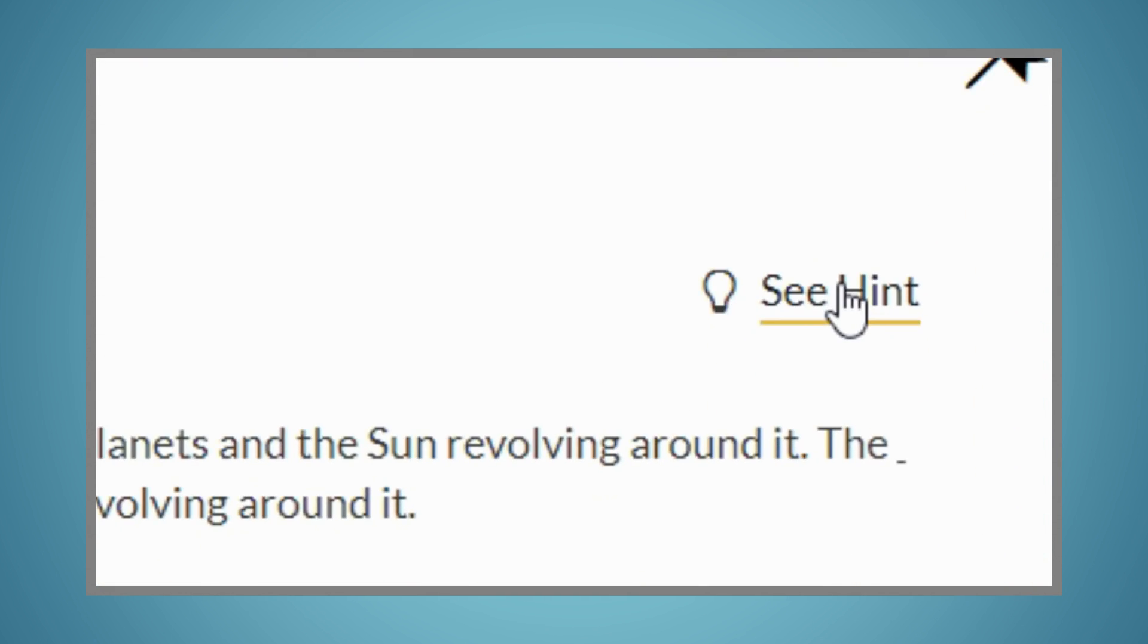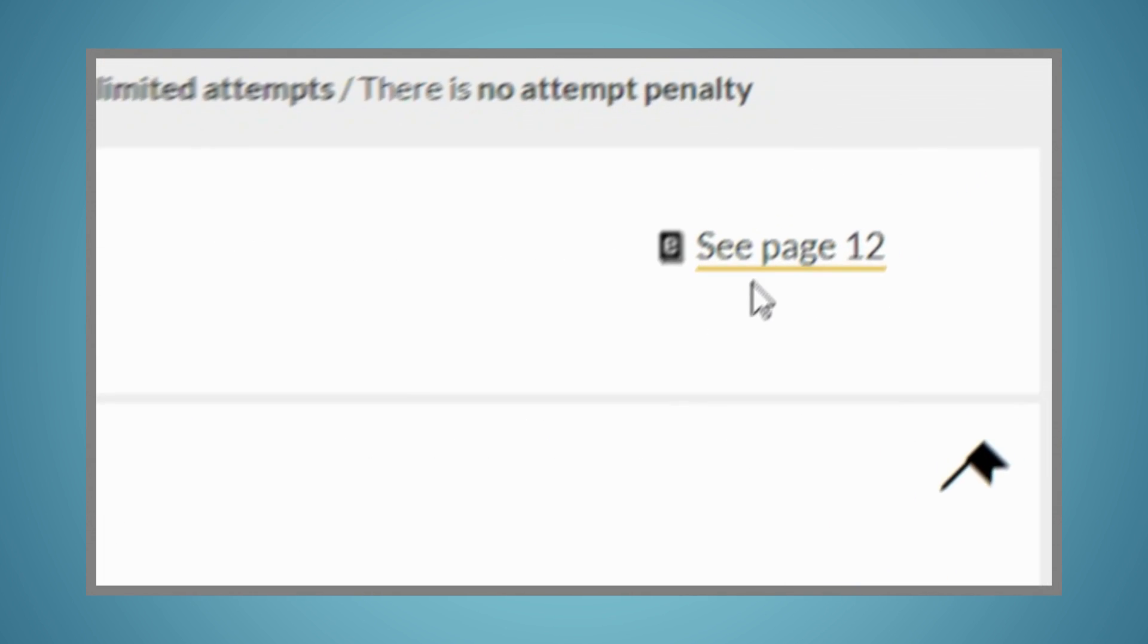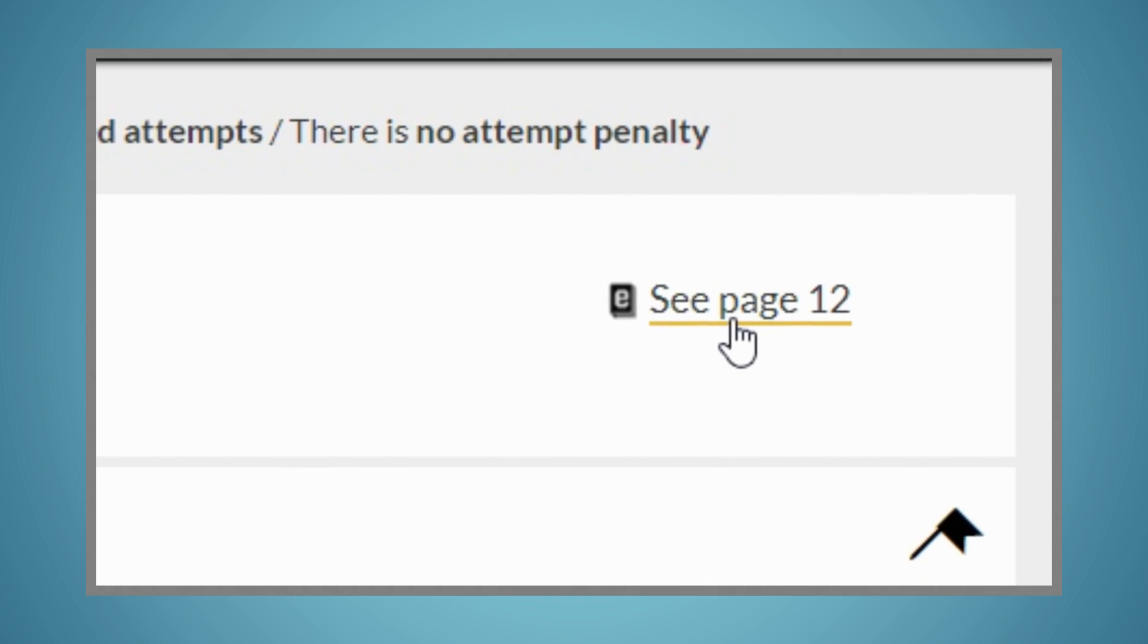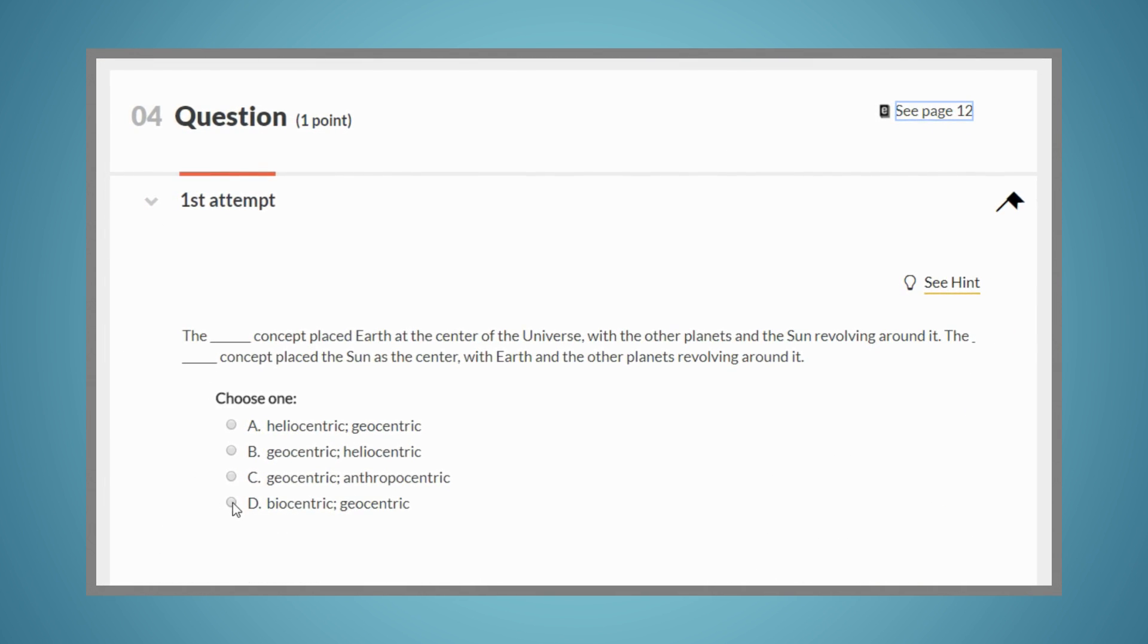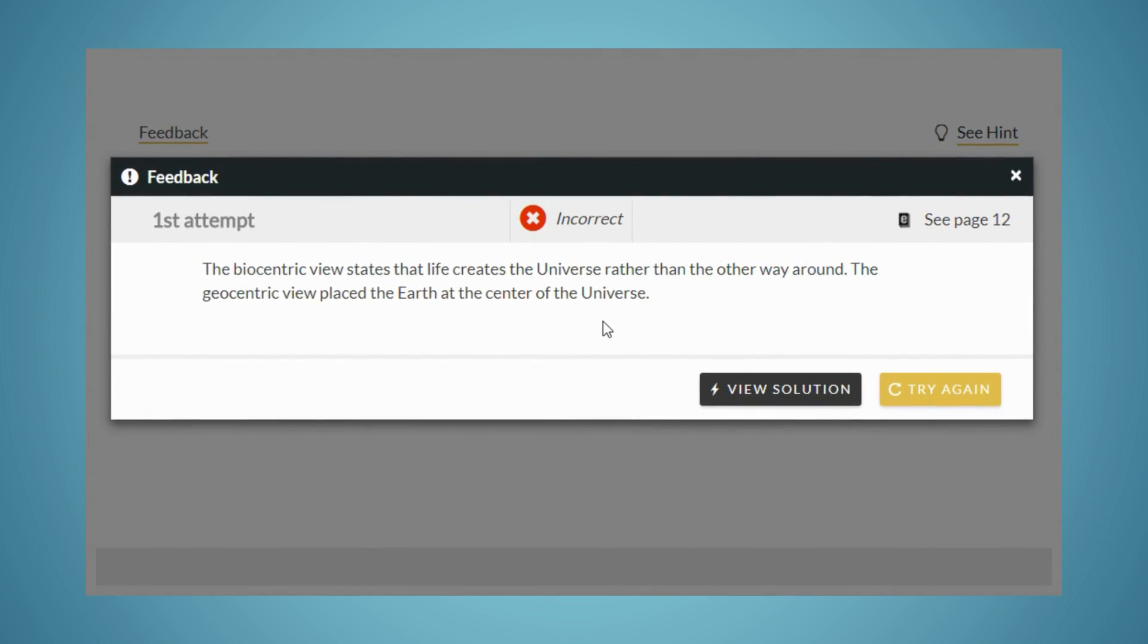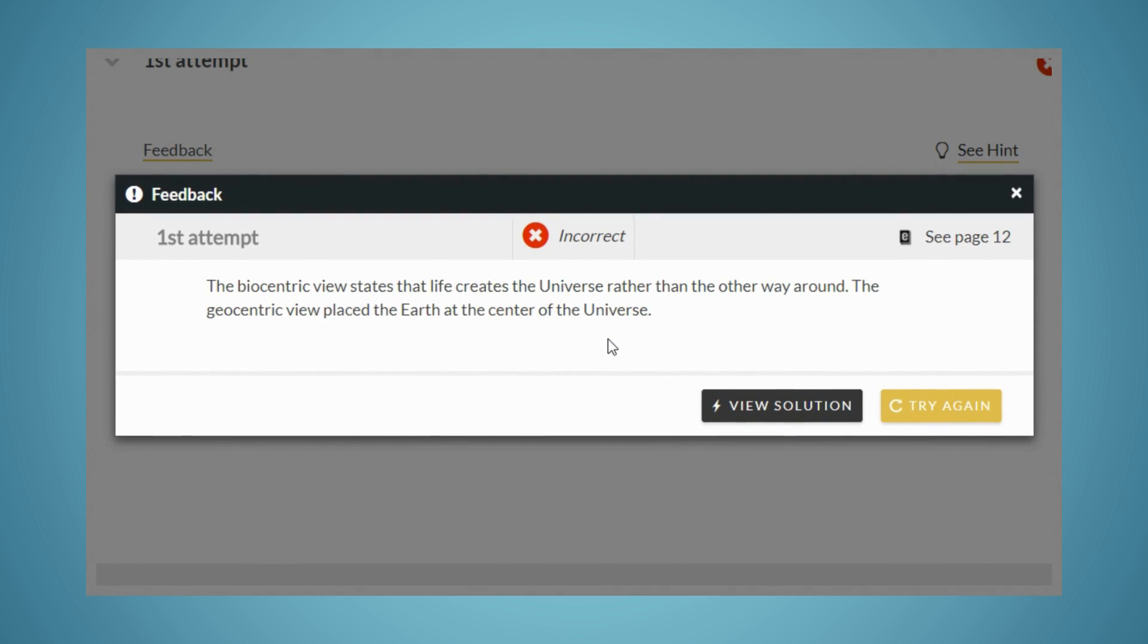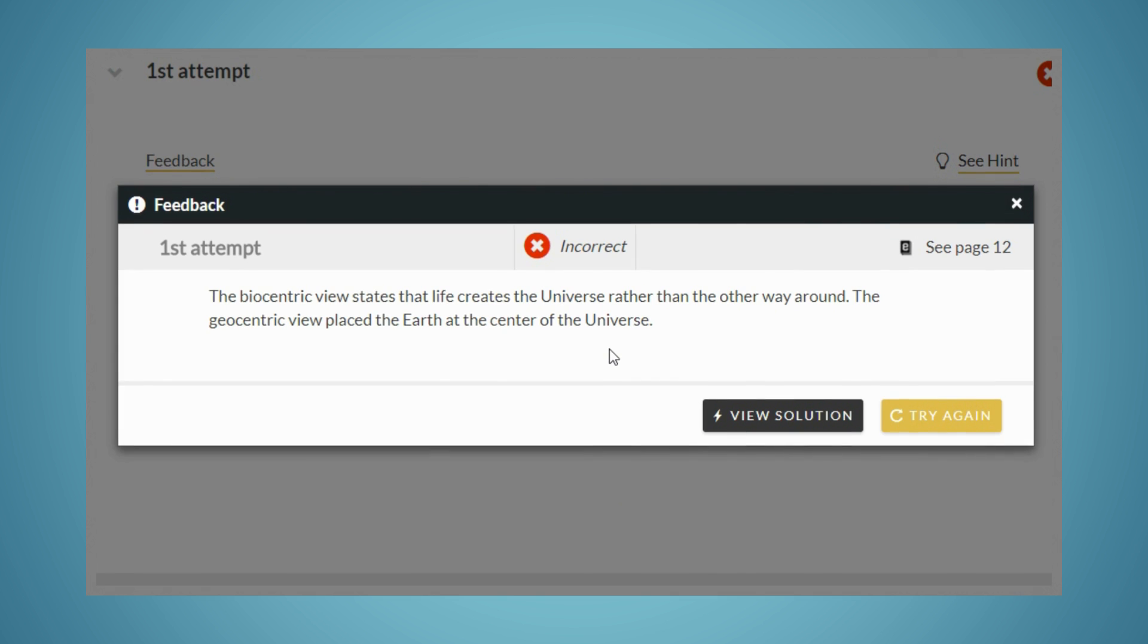You'll be able to see a hint for many of the questions, and you can link directly out to the ebook if you want to review material before answering the question. When you get a question incorrect, you'll be given answer-specific feedback and an ebook reference to help you determine why you got the question incorrect and how to arrive at the correct answer.